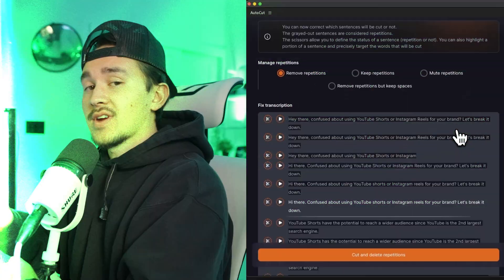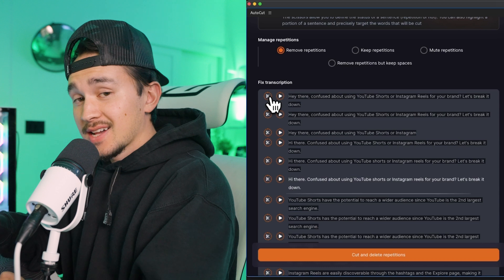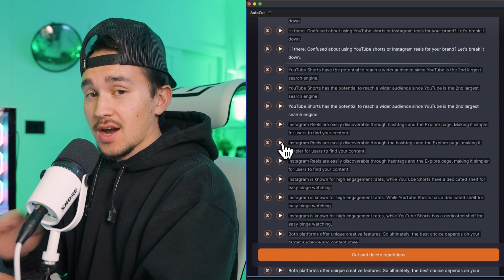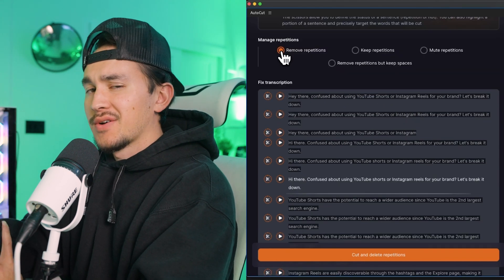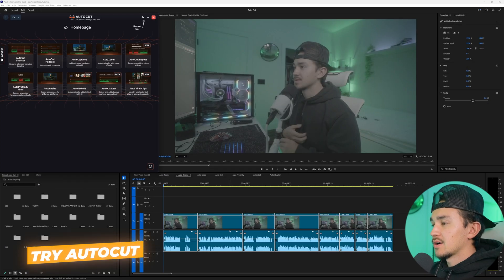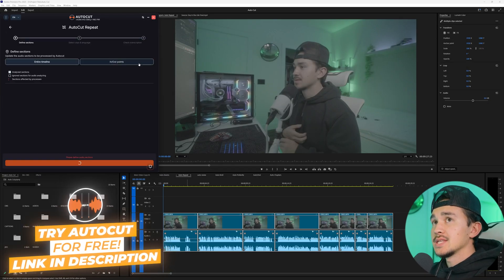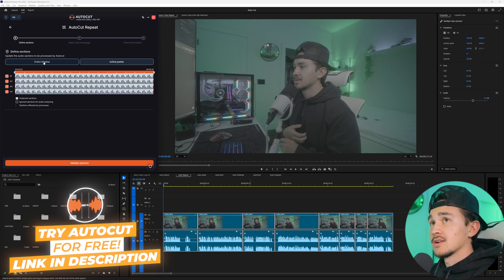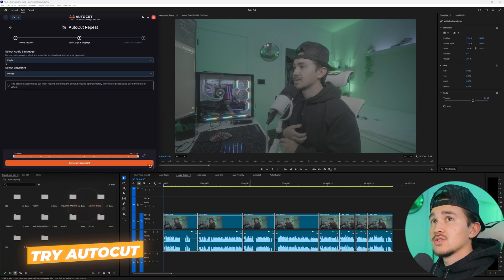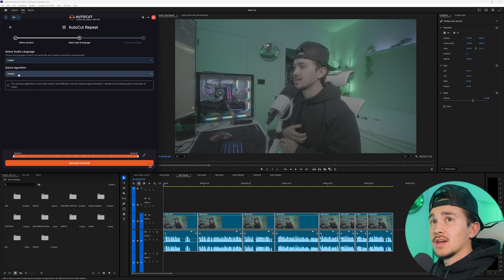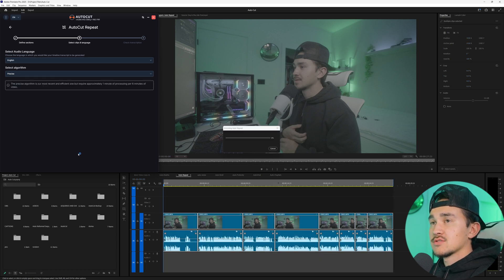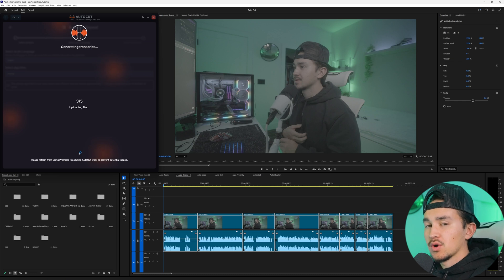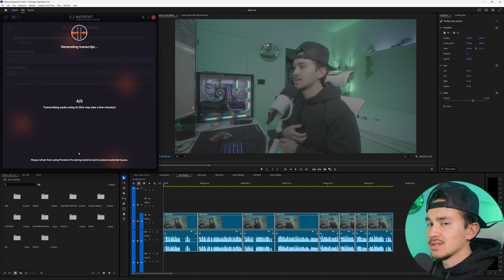If you're like me and have 20 takes for one line in a video, Autocut repeat transcribes your whole entire video and analyzes and detects repetitions in your audio. It helps you pick the best line so you don't have to go through and hear yourself saying the same line 20 times. All you have to do is highlight your audio and video and head over to auto-repeat. We want to check the whole entire timeline so we're gonna click entire timeline and click validate section. Select your audio language and for algorithm we want precise.